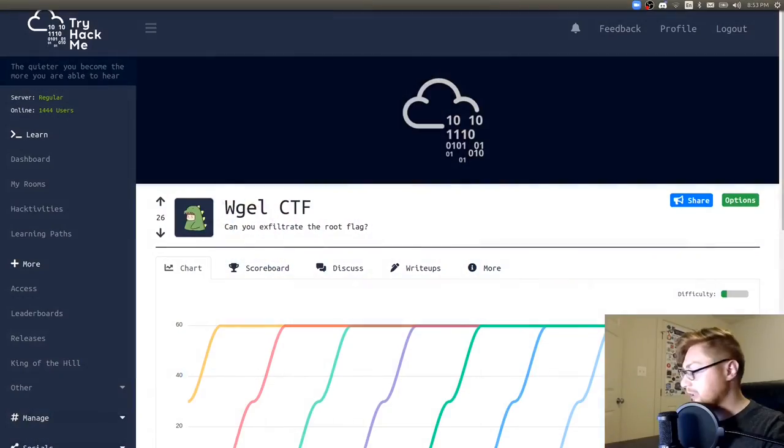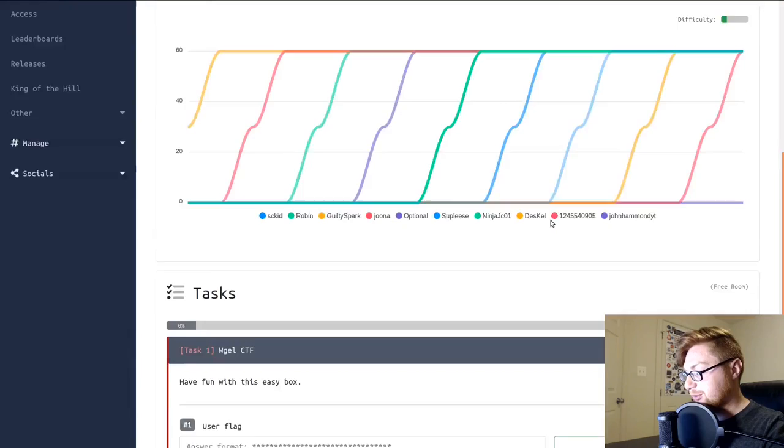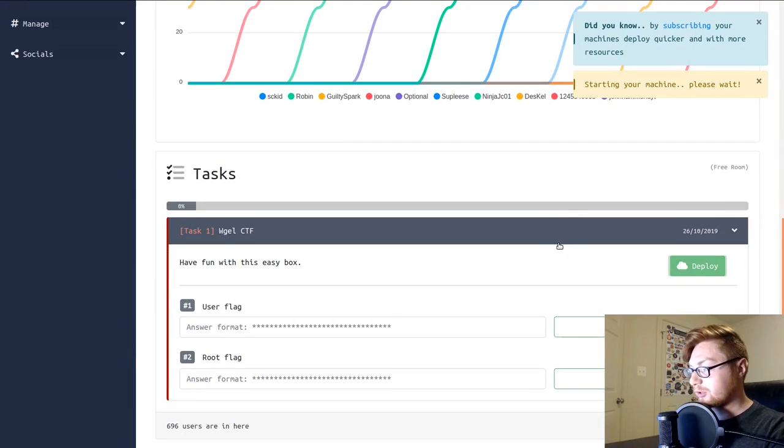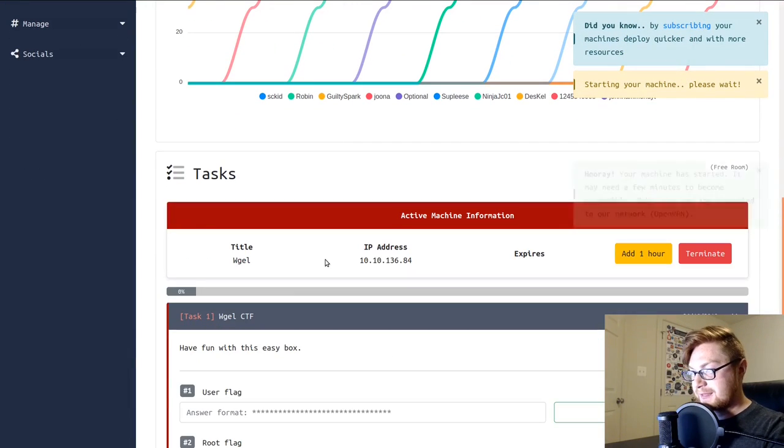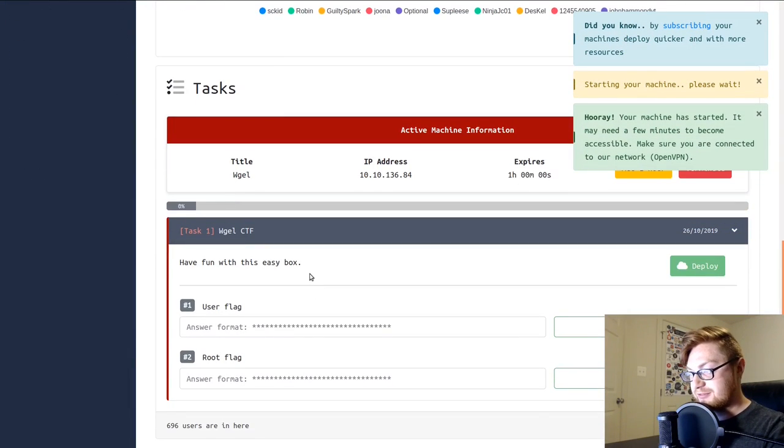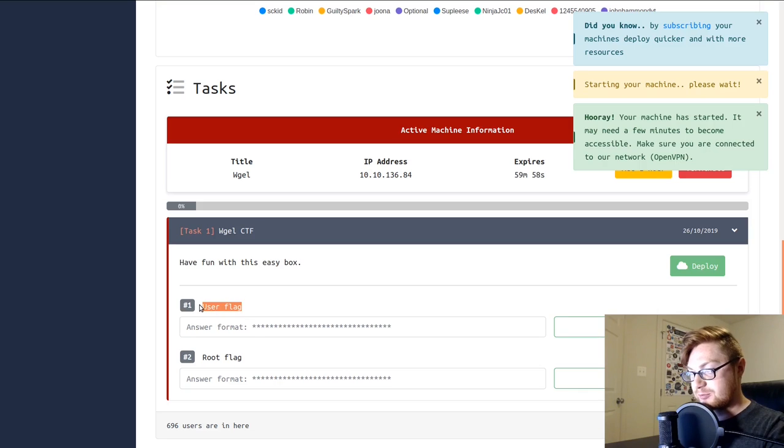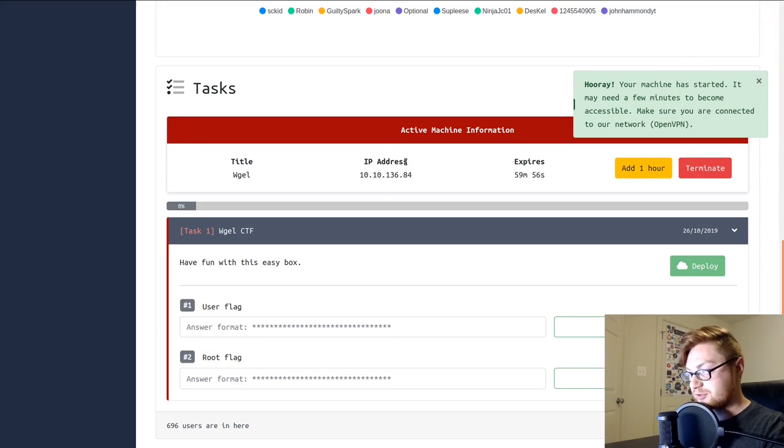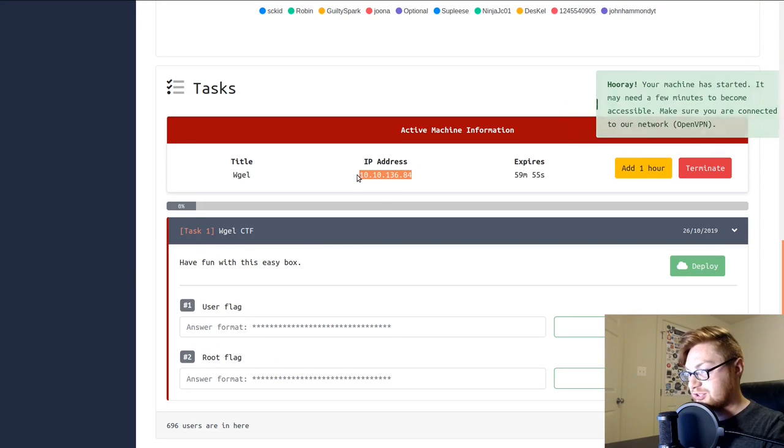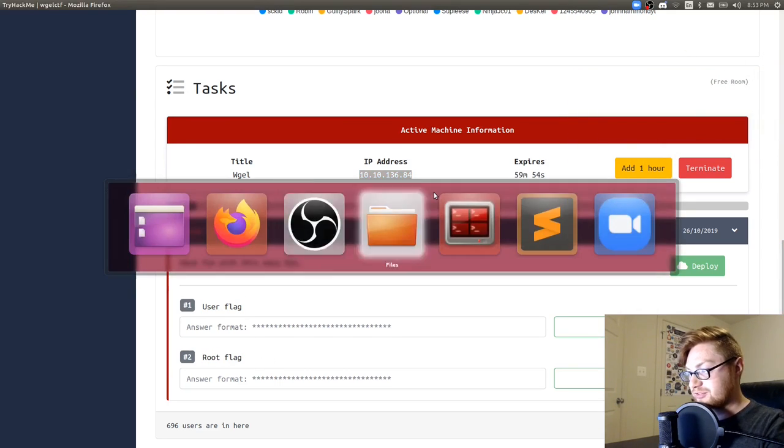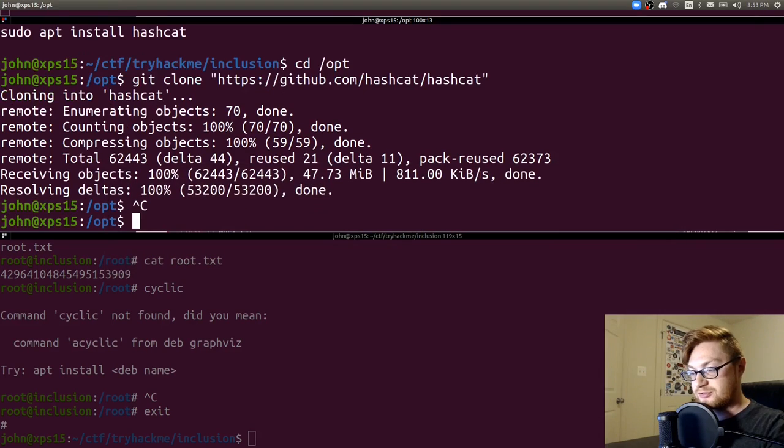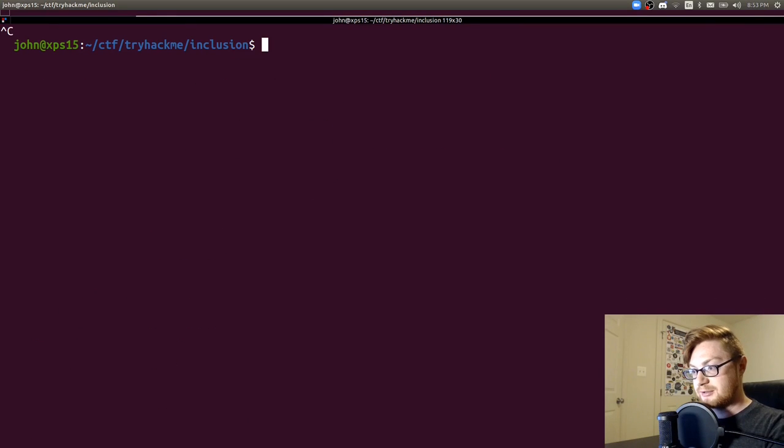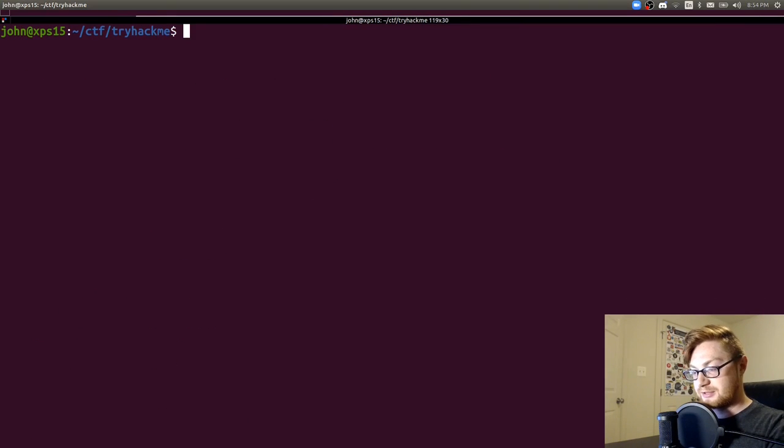Hello everyone, my name is John Hammond and welcome back to another video. We're taking a look at the WGEL CTF from TryHackMe. I have this up on my screen here. This is a free room so you don't need to be subscribed to access it. It says simply have fun with this easy box and the only prompts we have are user flag and root flag. Once our machine spins up we should just have an IP address to work with. I'll clean out some notes from a previous video.